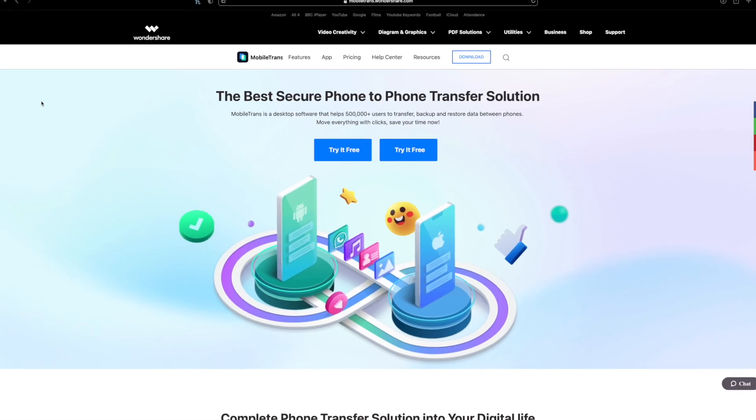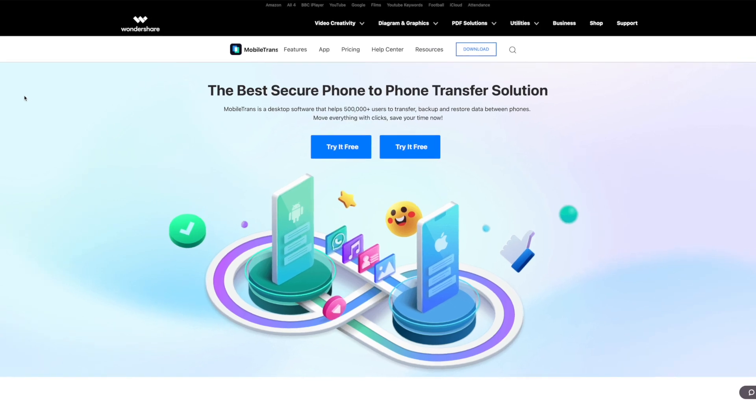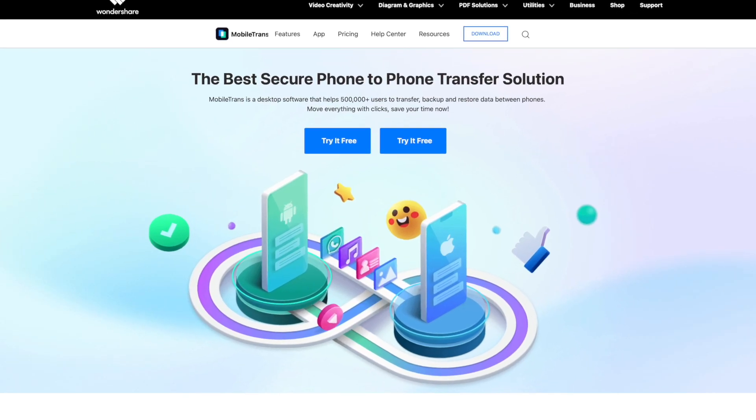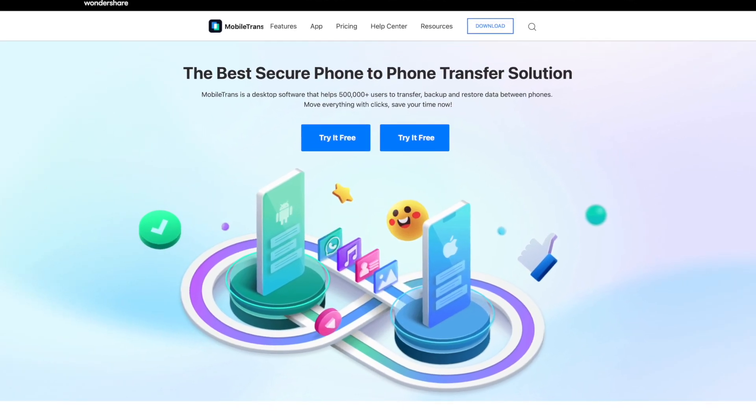Over time, the phone transfer and WhatsApp transfer have helped thousands of users move their data between devices and we're really excited to announce that the Mobile Trans team has been working really hard. Now we can bring you version 3.5 which means that you can now really easily transfer your data from your phone to your PC. So let's get into this video where I will show you what is new in version 3.5 but before we do,